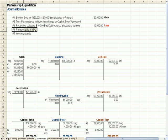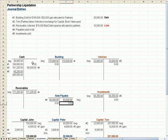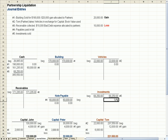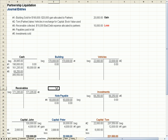Number four: the payables get paid in full — we credit cash and debit the note payable, which goes to zero. The investments get sold; we get $168,250 and credit the investments account, which goes to zero. So building, vehicles, note payable, investments, and receivables are now all adjusted to zero.